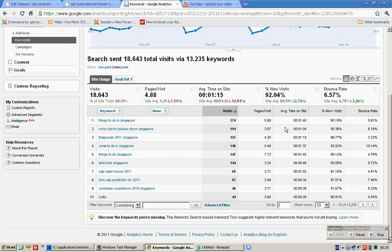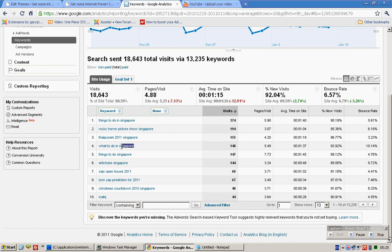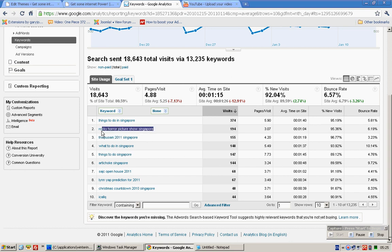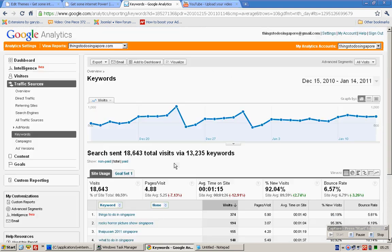And yes, how long they stay on average on your site. In this case, my site is very well optimized for this keyword 'things to do in singapore' which I'm getting like 300 over visitors over the past one month. And 'what to do in singapore,' 'things to do singapore,' Tai Bu Sam, and Rocky Horror Picture Show are recent happenings in Singapore that a lot of people are searching for.